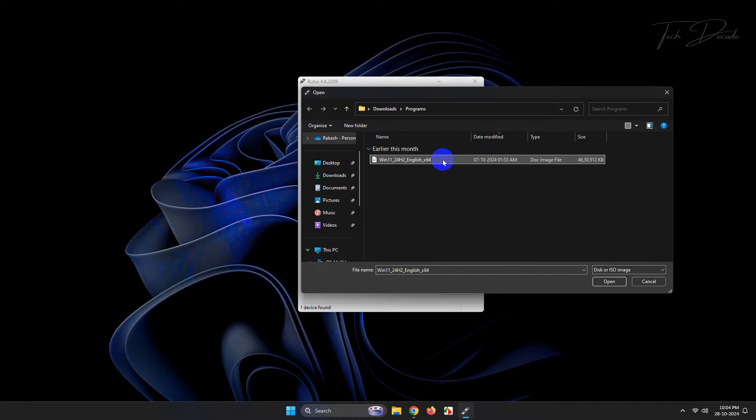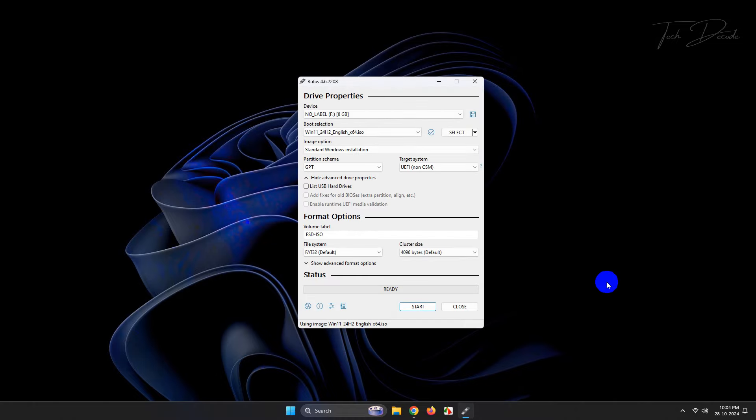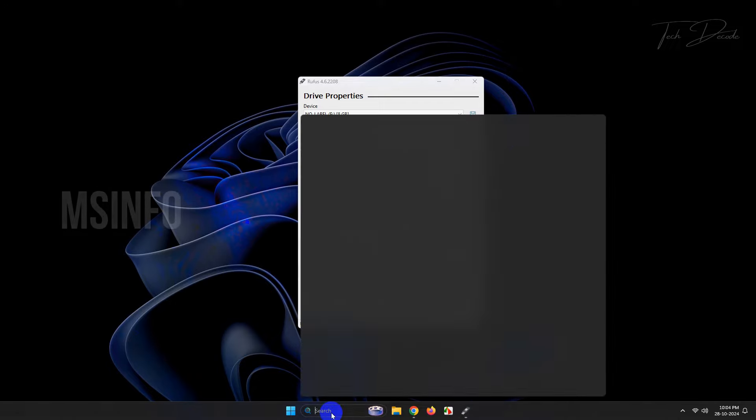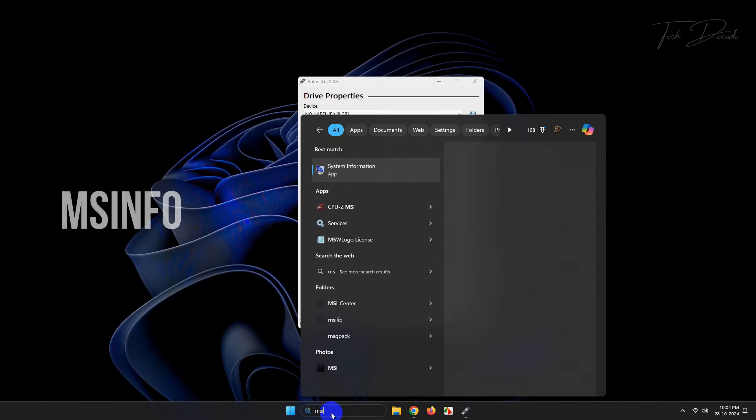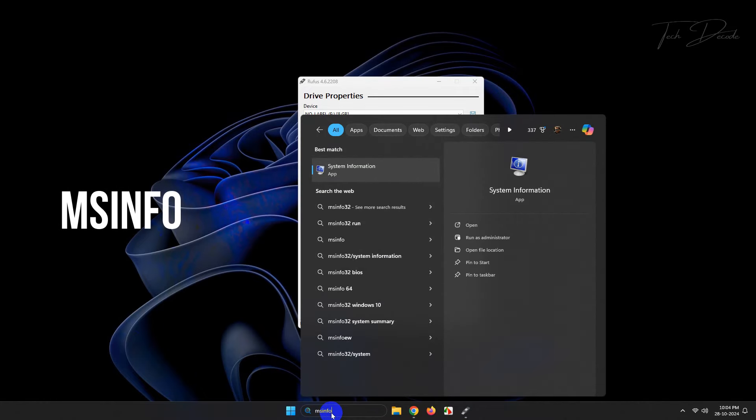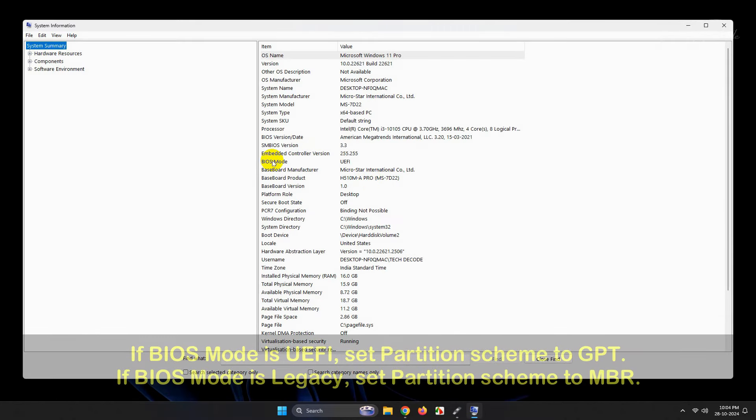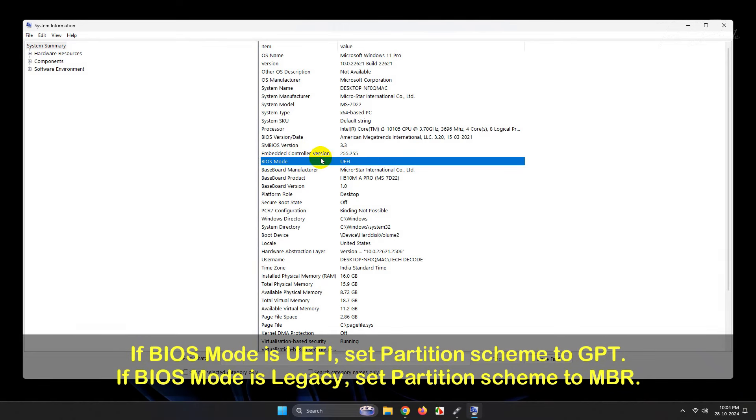In partition scheme, you have to choose either GPT or MBR. To select that, just type MS info and go to system information. In the BIOS mode, if it is UEFI, then select the GPT mode.